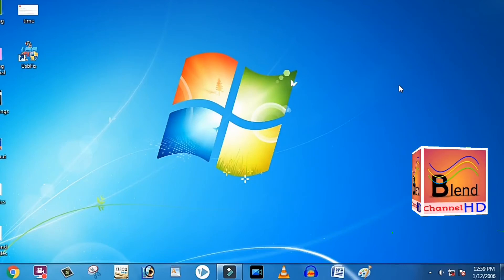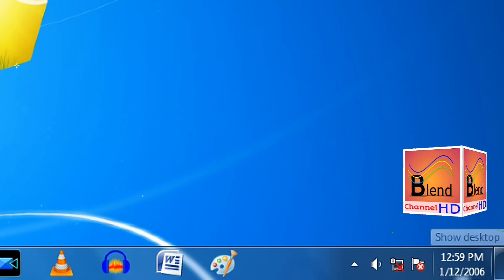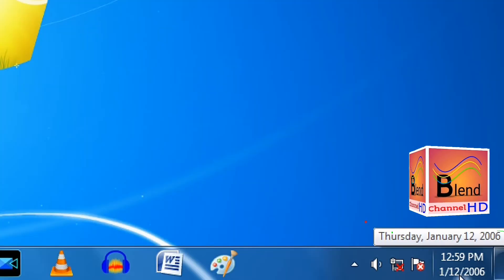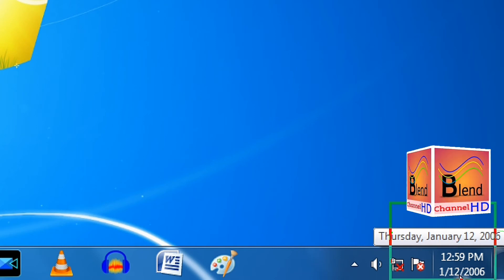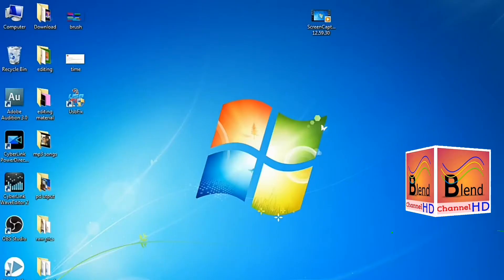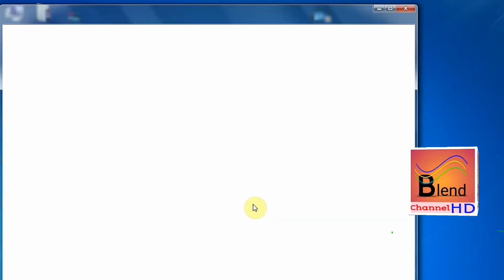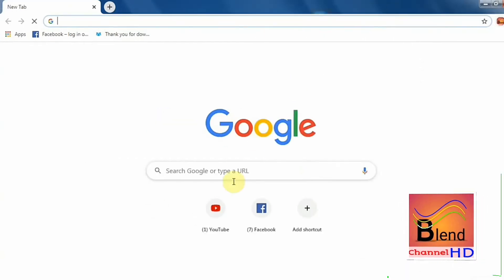Hi guys, assalamualaikum. I am Sohip Sanlou and you are watching my channel. Today I will tell you how to fix your Google Chrome and why Google Chrome gives you the message 'Your clock is behind' and Google Chrome is not working. First of all, check your time and clock on your PC or laptop.